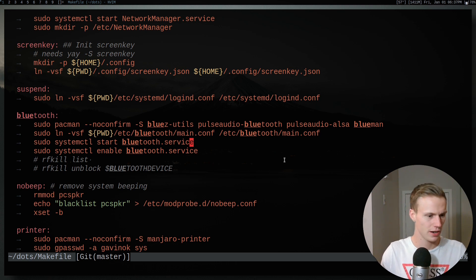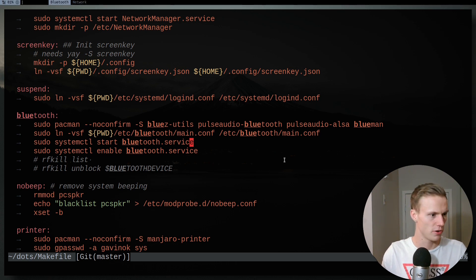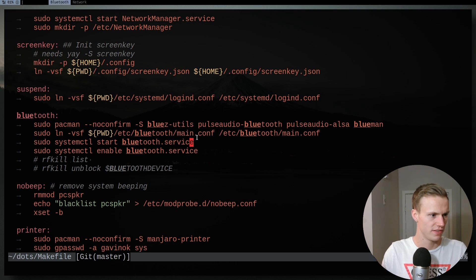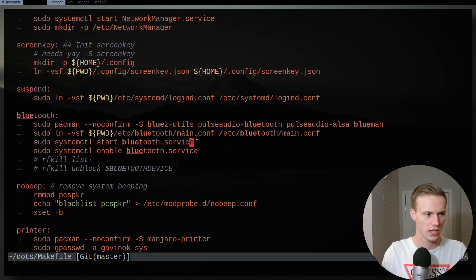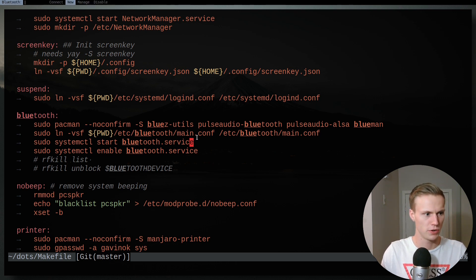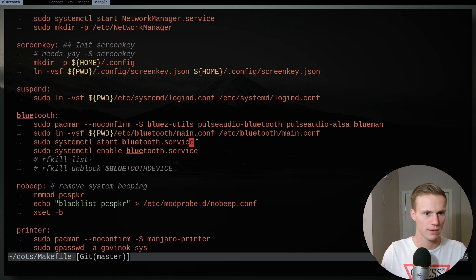So I have a script. Here's just kind of a demo of how it would work. So I hit this and it gives me an option of network or Bluetooth. I can select Bluetooth and it gives me the option to connect, set up a new device, manage or disable.